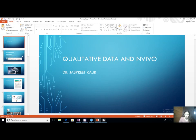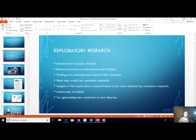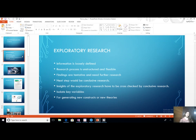First thing first — what is the research design where we do qualitative data? The research design where we go for qualitative data is known as the exploratory research design. In descriptive research design, we have numbers and we quantify. But in exploratory research design, we try to explore and find new variables.